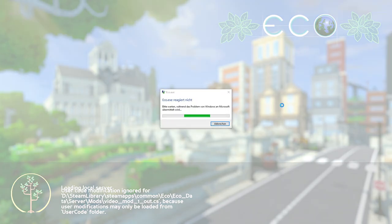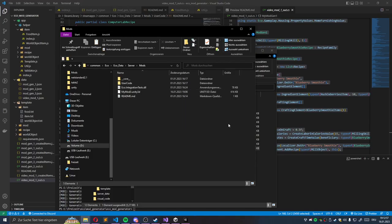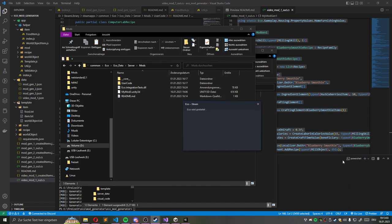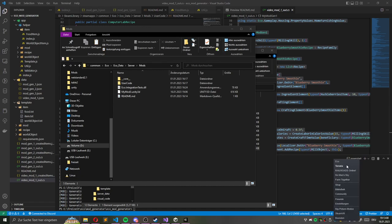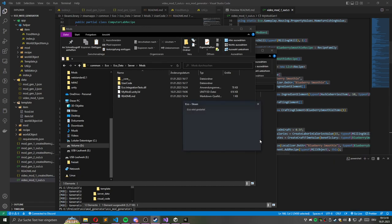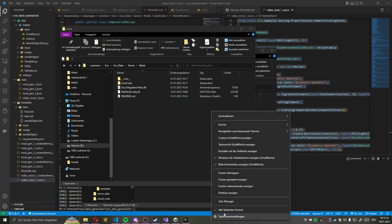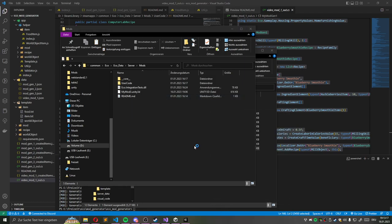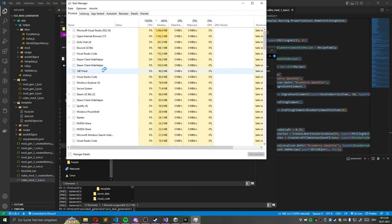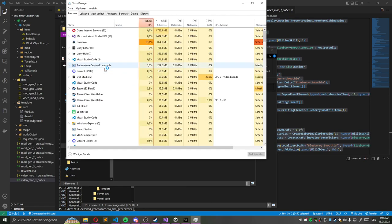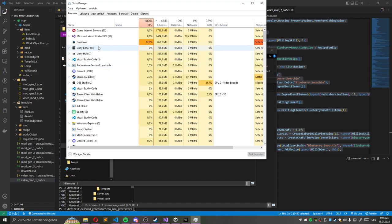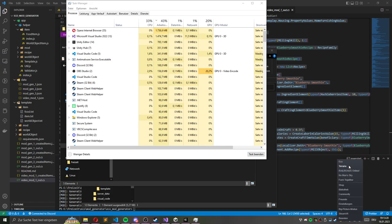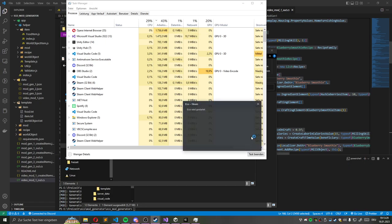It needs to be put inside the user code directory. Oh, no. Okay. The server is still running. So, it should be closed.